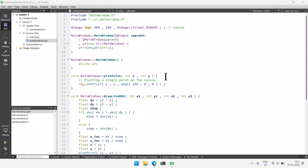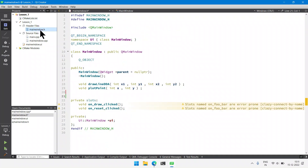Hello everyone. In this part we are going to handle mouse press events in Qt so that we can use it to draw polygons in the scanline assignment, which will be covered in the next part. The first step is to declare a method that will deliver us a QMouseEvent object, and from that object we will extract the X and Y coordinates of the click performed on the screen.